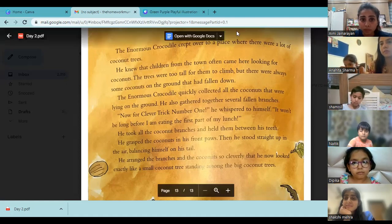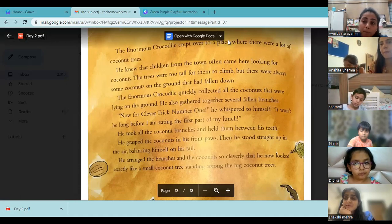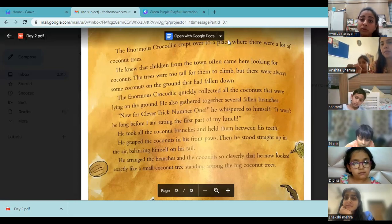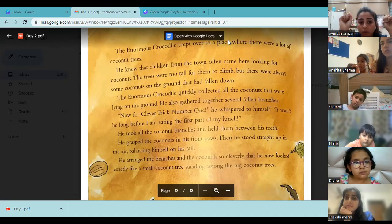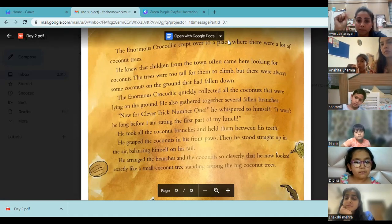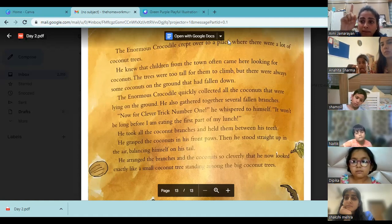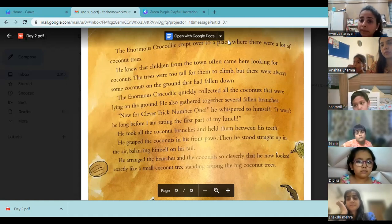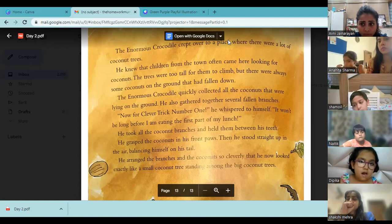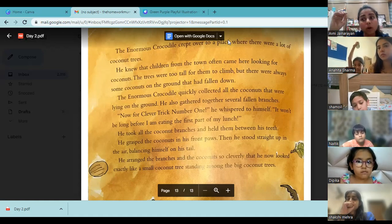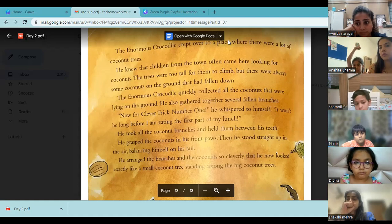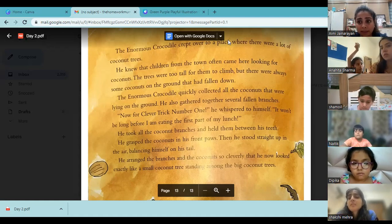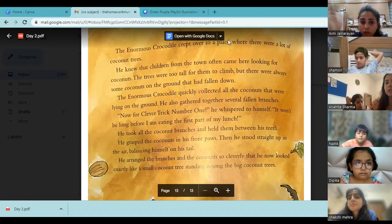When reading: 'Now for clever trick number one. He whispered to himself. It won't be long before I am eating the first part of my lunch.' This is something that while reading aloud or independently reading, you have to pay emphasis on. Focus on the first sentence — pay attention to where the full stop is used and how punctuation is used within the inverted comma. There is an exclamation mark — if there were no exclamation mark, what would you have used instead?